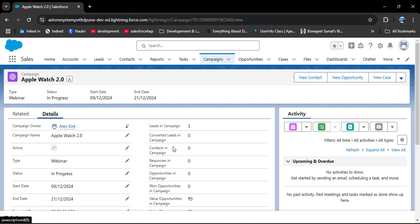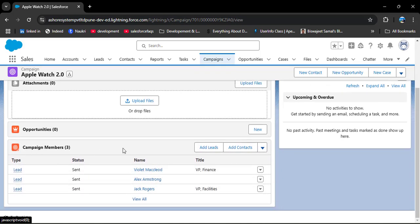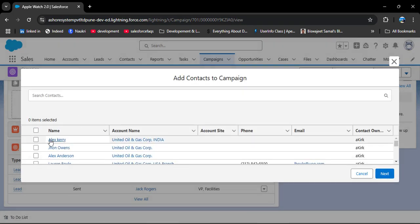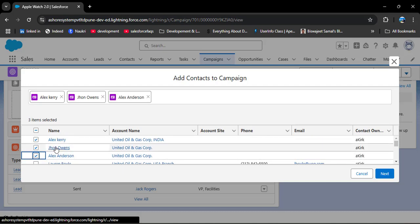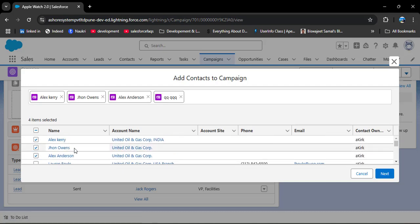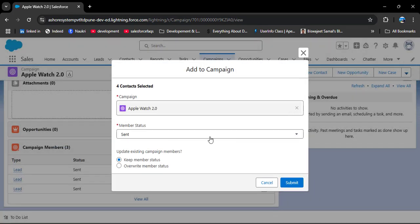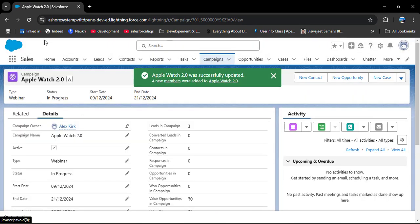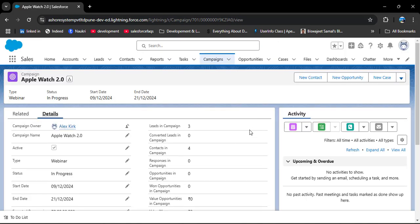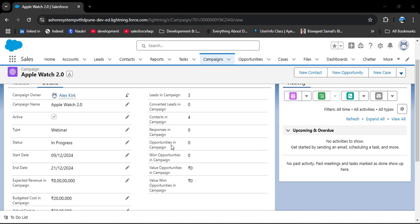The Contacts in Campaign field works the same as Leads in Campaign. Click Related, then in Campaign Members click Add Contacts. Here I'll select four contacts - no need to select them sequentially. Four items selected, click Next, set status to Sent, and click Submit. Go back to Details, refresh, and the Contacts in Campaign value is now populated as 4.